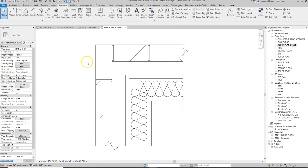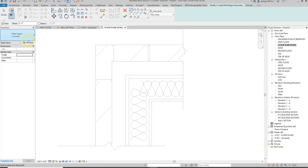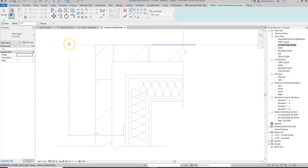Other ways to show things like rigid insulation would be a region that has the hatch based on what the hatch would be for rigid insulation.